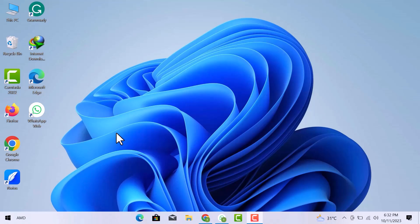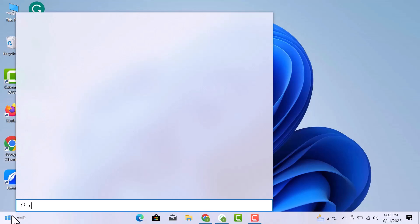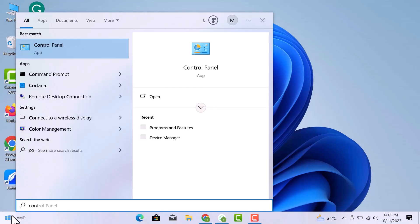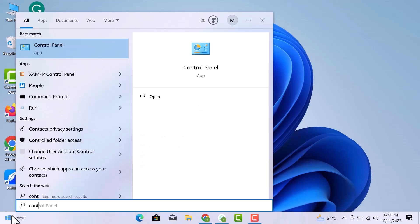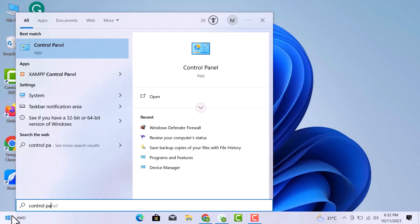First of all, let's go to the Start menu and search for Control Panel. And then I will open it.